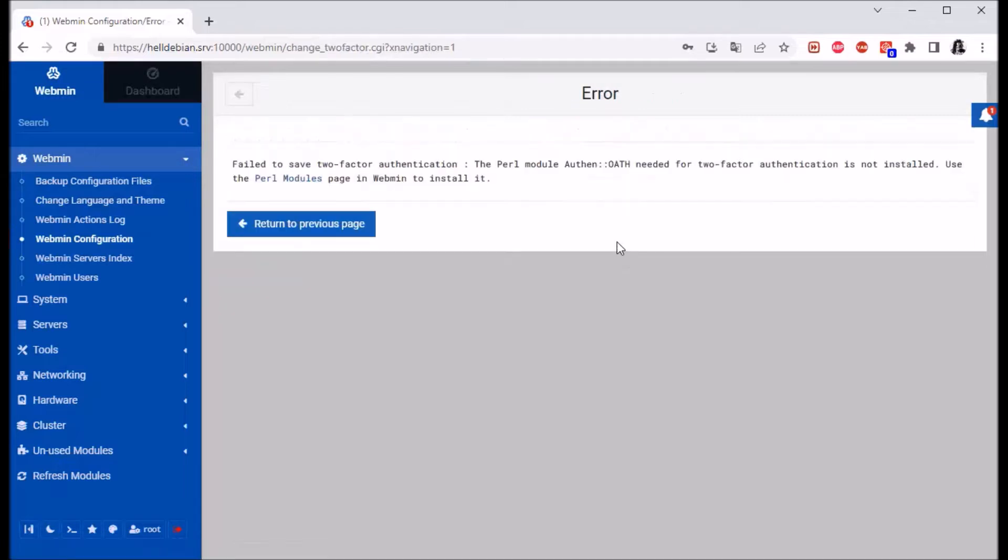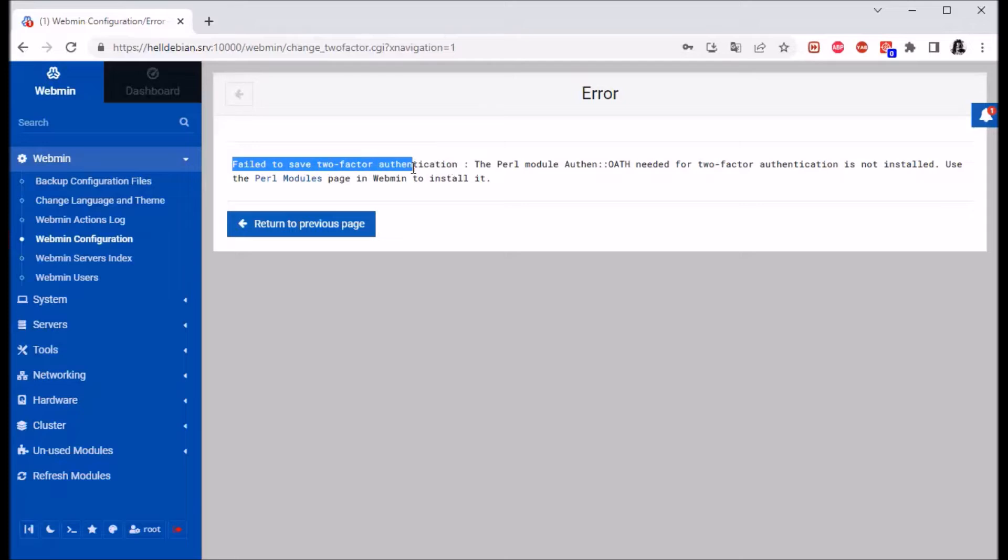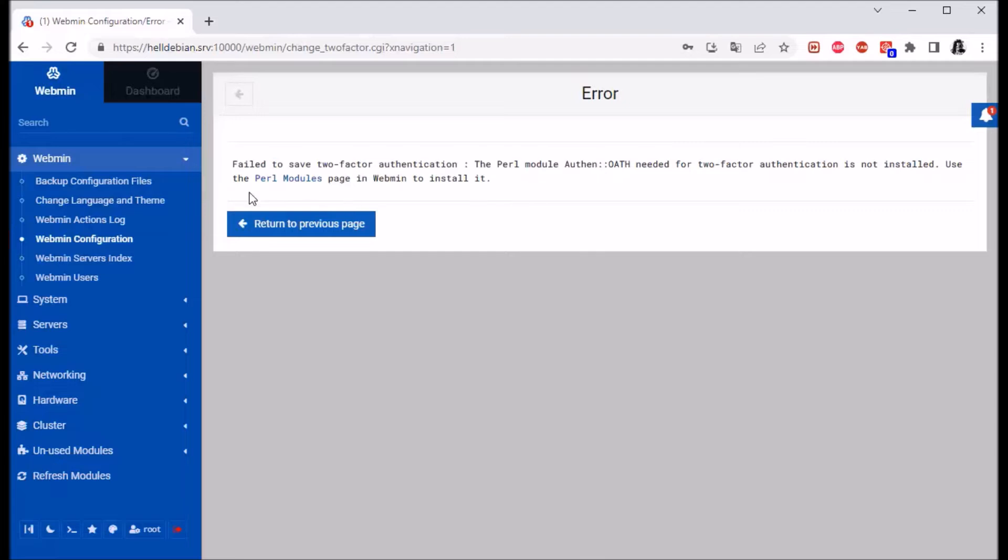As you can see here, we have failed to save two-factor authentication because the Perl module is not installed. So I'll just click here on Perl modules.